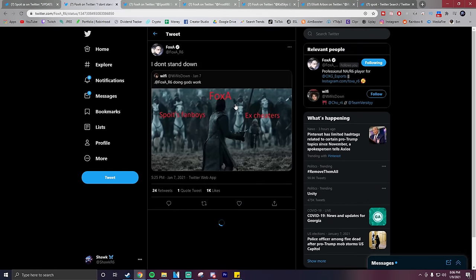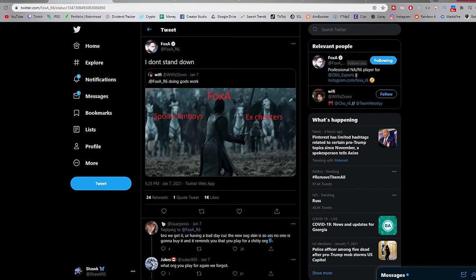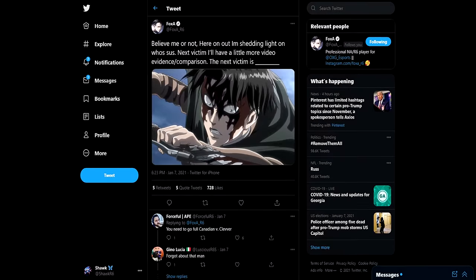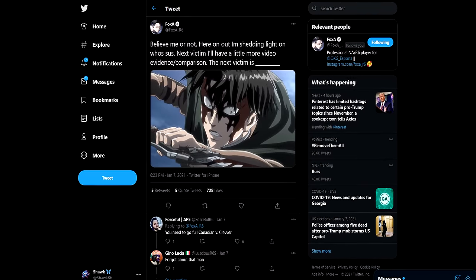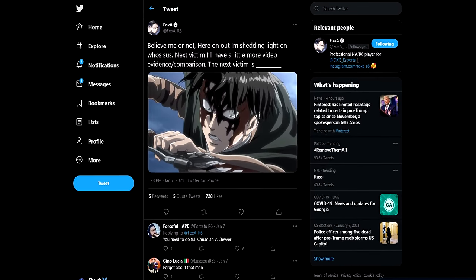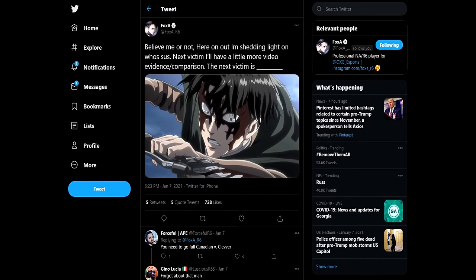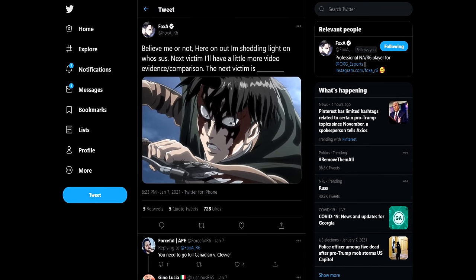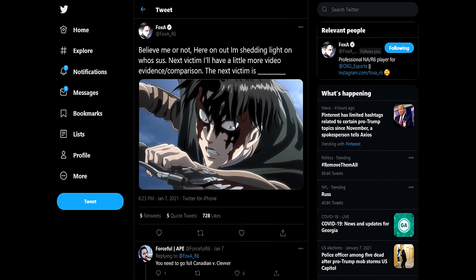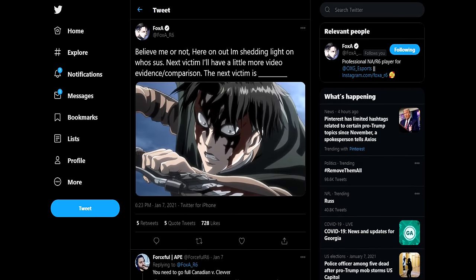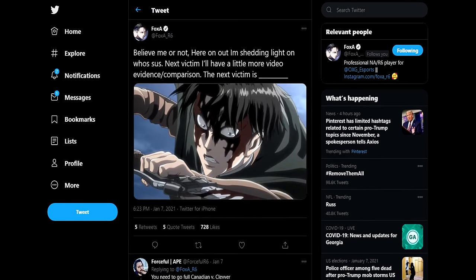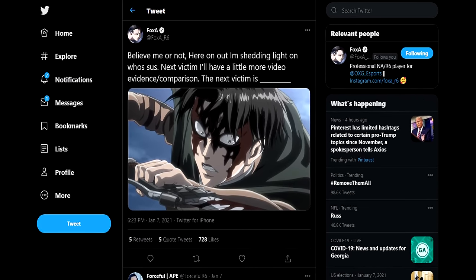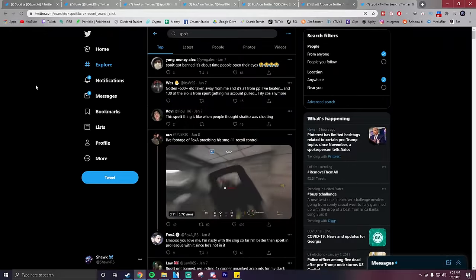Foxit goes on to tweet saying, 'I don't stand down,' in response to someone tweeting this meme at him. He continues by saying, 'believe me or not, here on out, I'm shedding light on who's sus. Next victim, I'll have a little more video evidence slash comparison. The next victim is blank.' So he's clearly not wanting to say who his next victim is, sensing here that he plans on exposing more people within the siege community who he thinks to be sus.